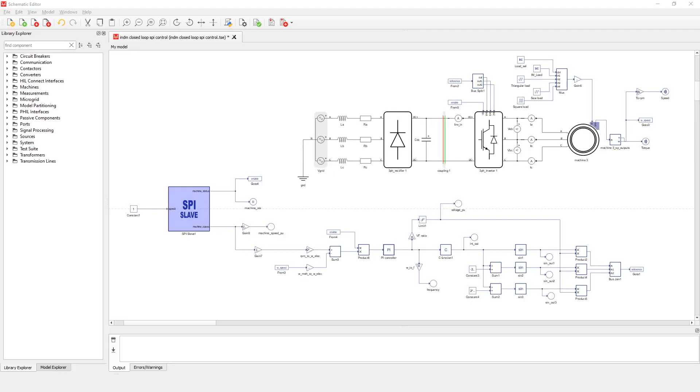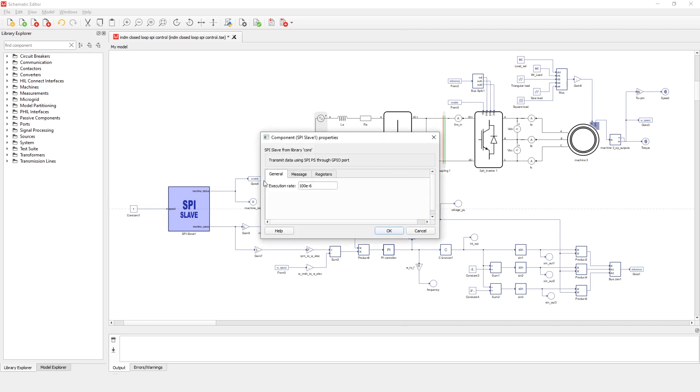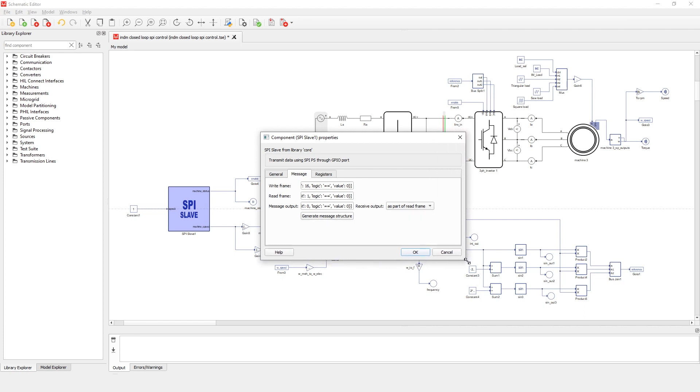To configure the SPI Slave component, you have to configure the message, read and write frames, as well as the message output. All properties are defined as a list of Python dictionaries.